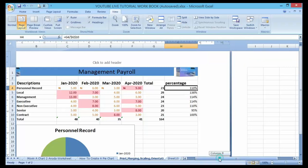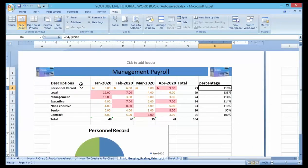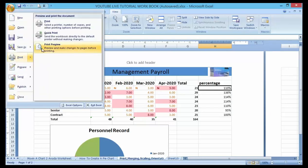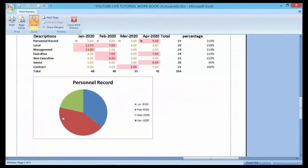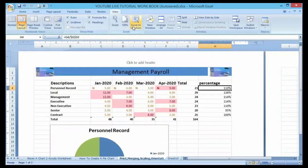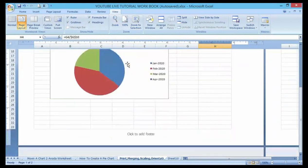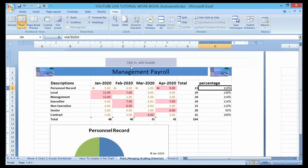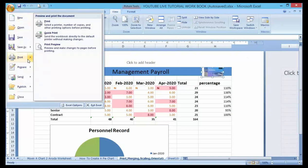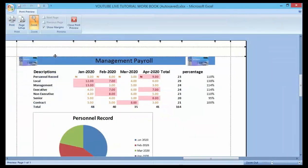Once I finish adjusting it and set it back to the normal screen view, let me go through the print preview to see what my printout will look like. It was still showing two pages for a moment, but after adjusting, you can see it's now set to one page.